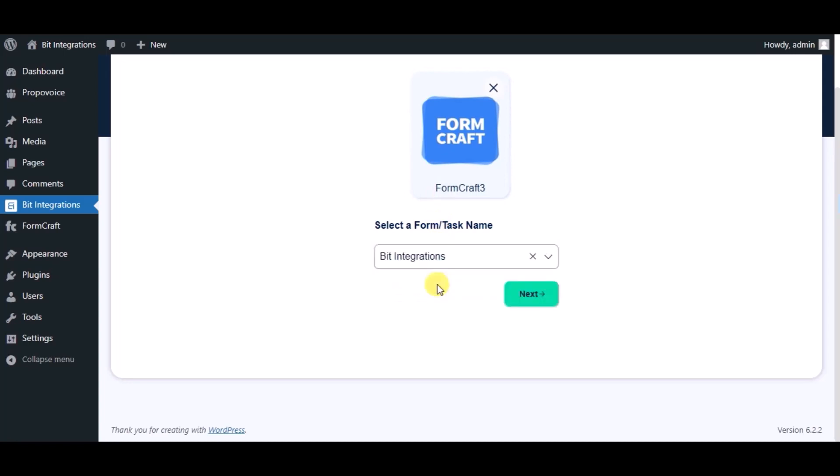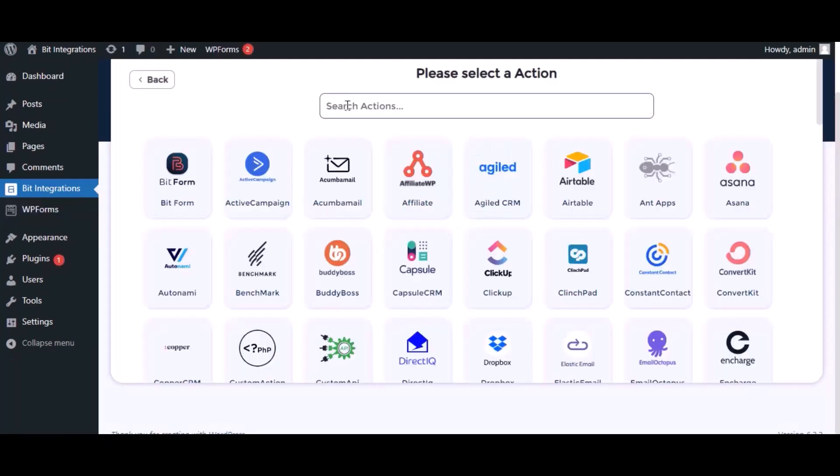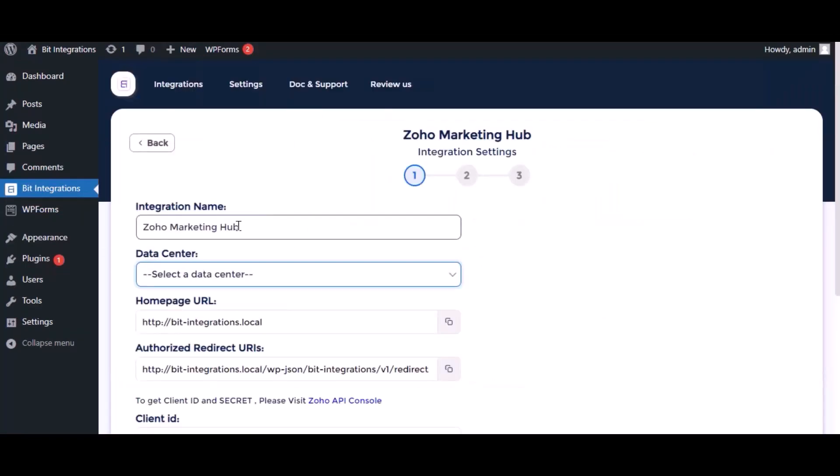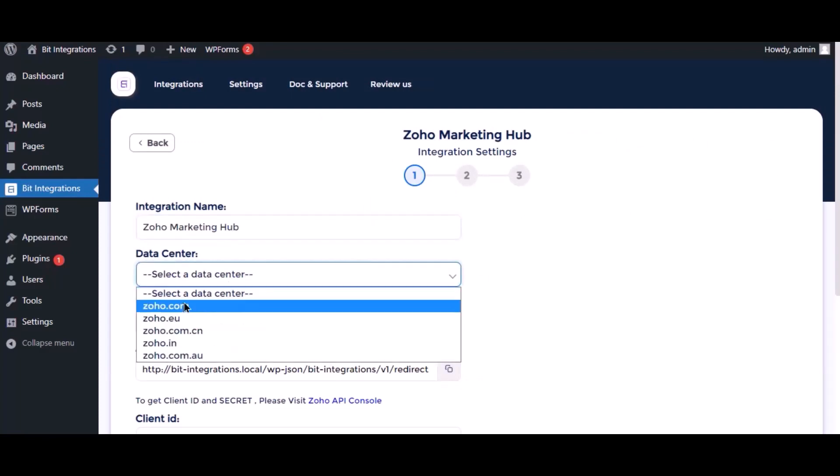Click on next, search and select Zoho Marketing Automation for action. Here give the meaningful integration name as you want, select a respective data center.